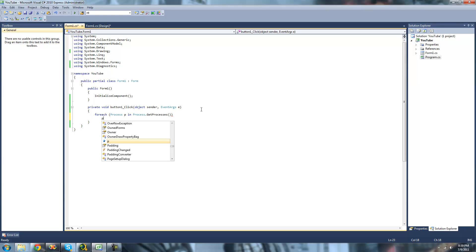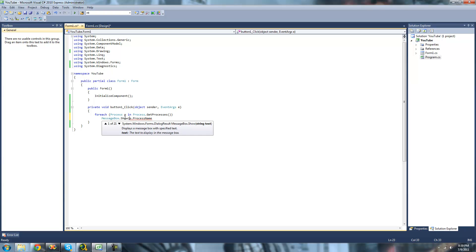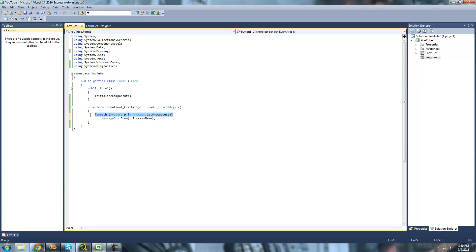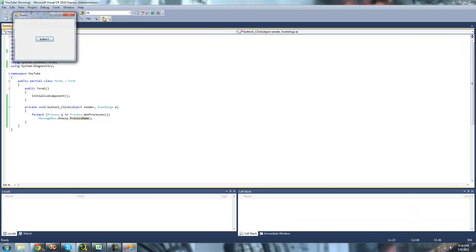Then we're just going to do P.ProcessName and display that inside a MessageBox. So what this will do is get all of the processes running, then using the forEach statement, loop through all of the processes that are currently running and print out their name inside of a MessageBox. We should get a MessageBox for each of the processes running.